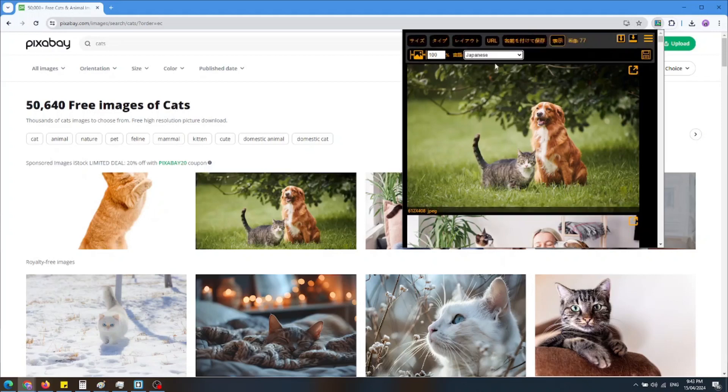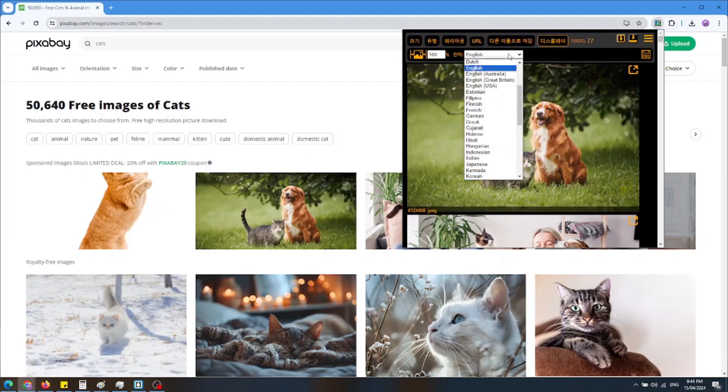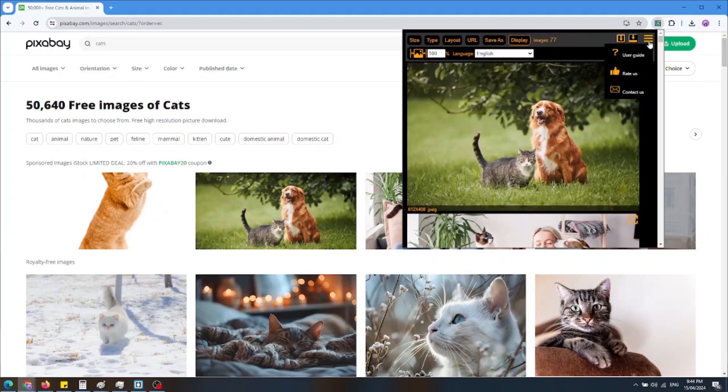If at any point you need some help, press the icon on the corner and choose the User Guide or the Contact US link.